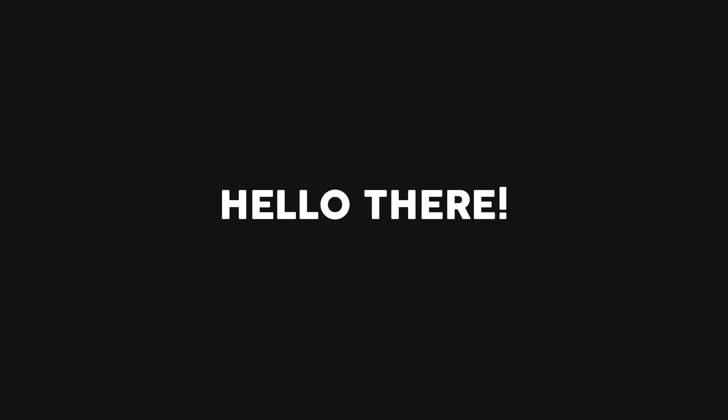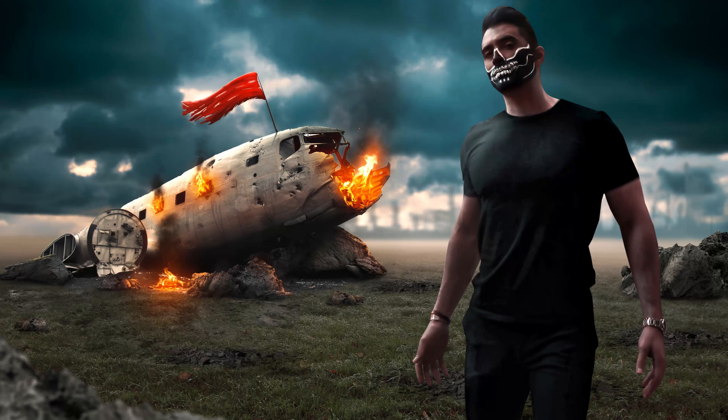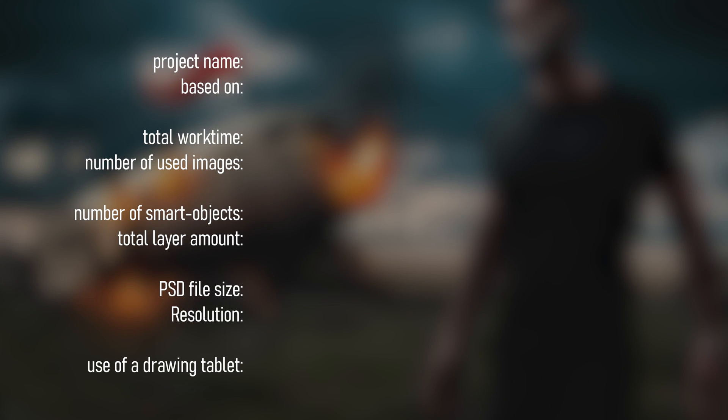Hello there! In this video I'm going to show you the process of me creating this artwork called The Riot. Let's head over to the details of this project.